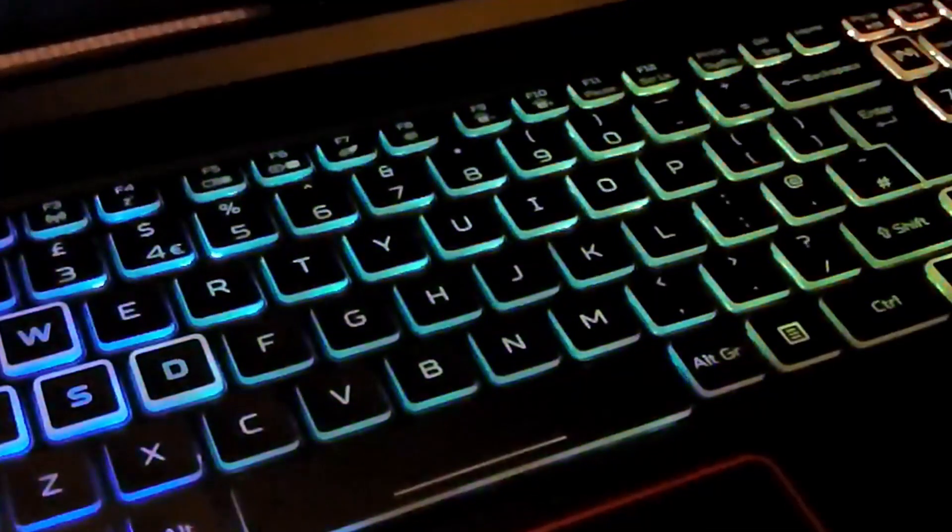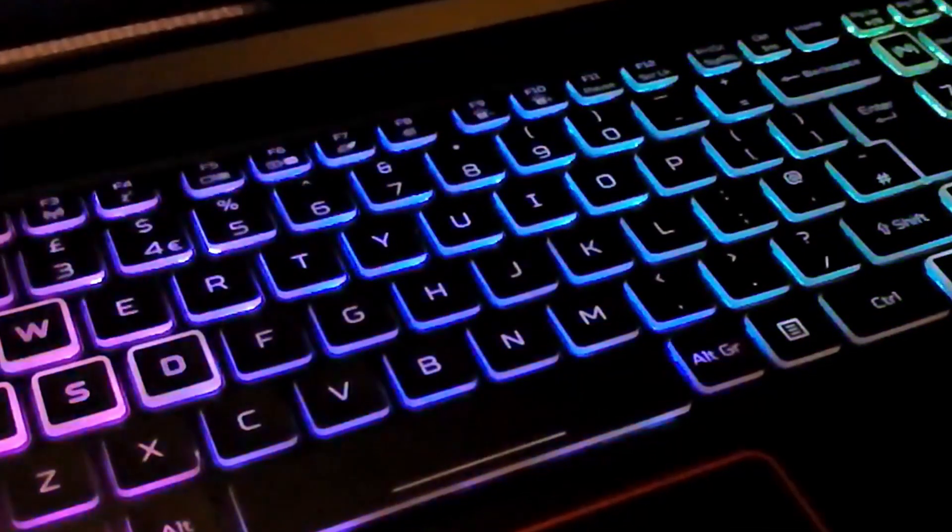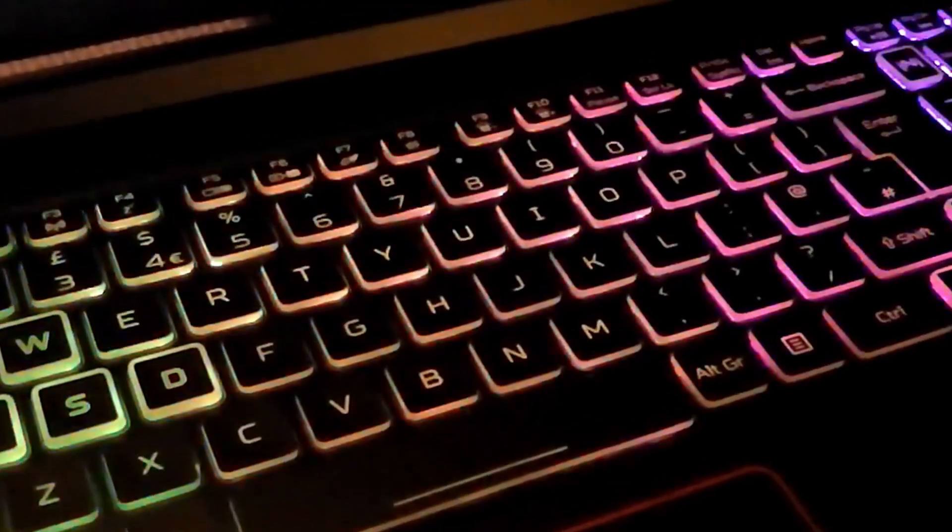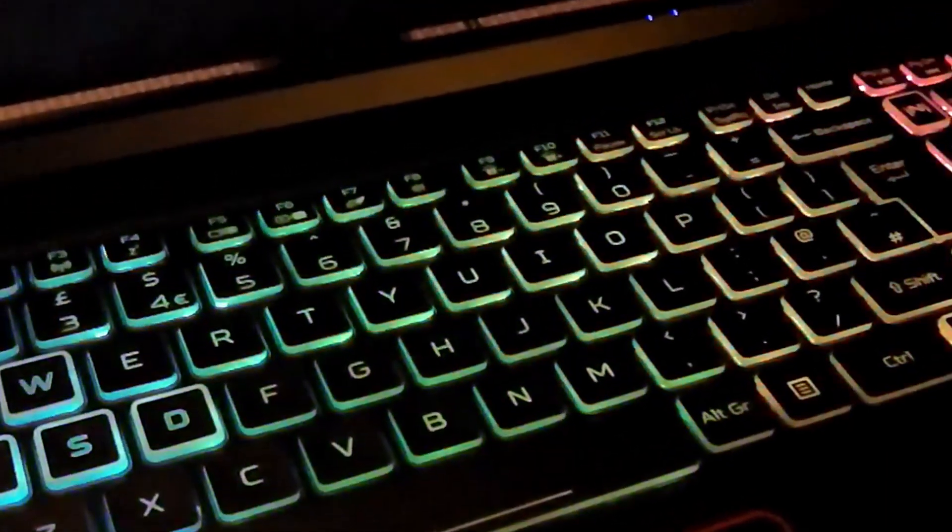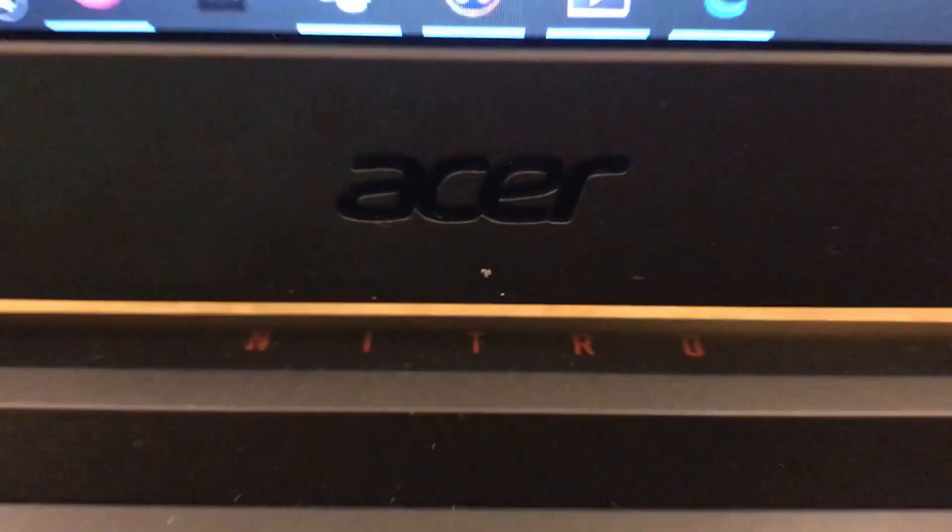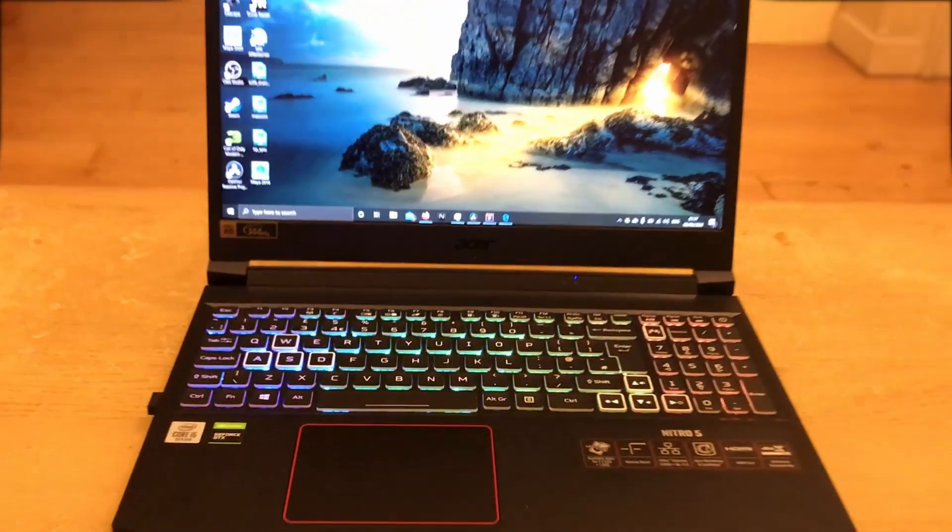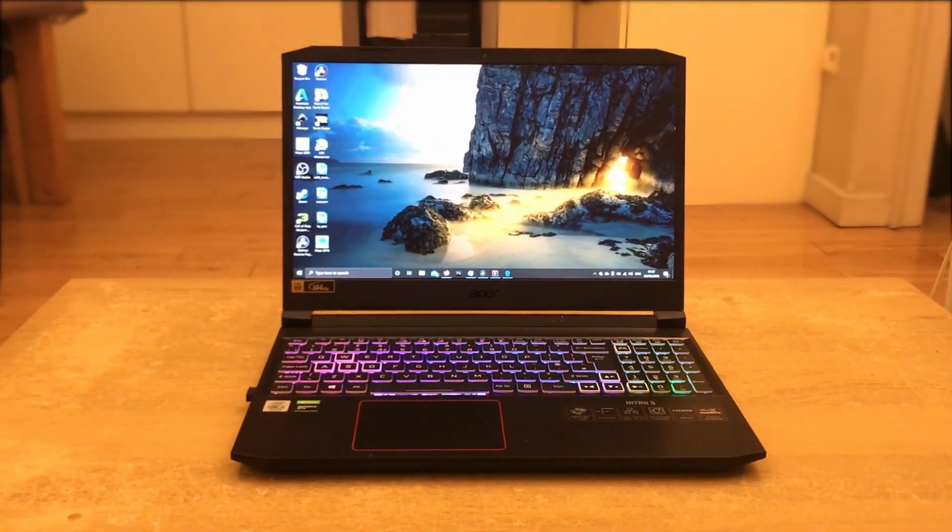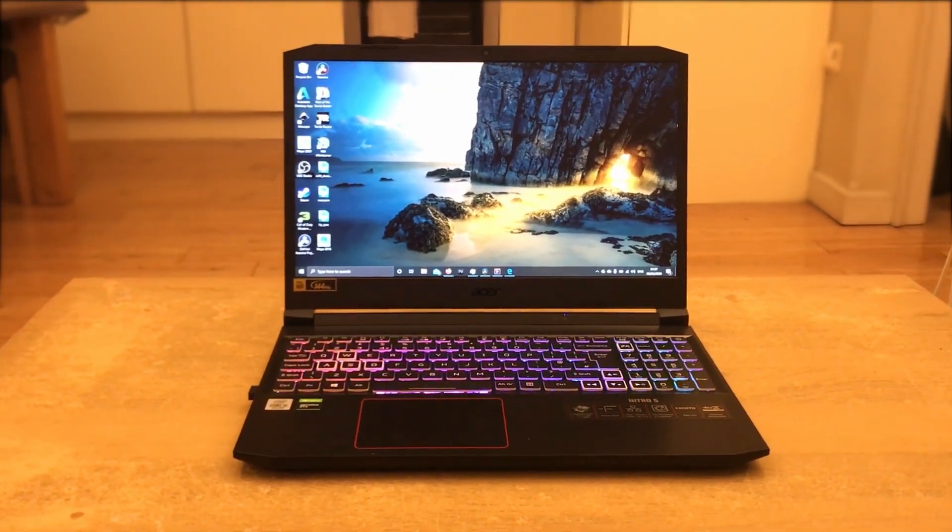So, what do you think of the Acer Nitro 5 2020 edition? Let me know in the comments below. And if you are into 3D animation, we will be adding more content. So, make sure to subscribe. Until then, take care.